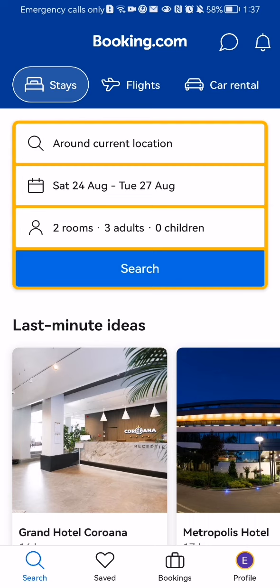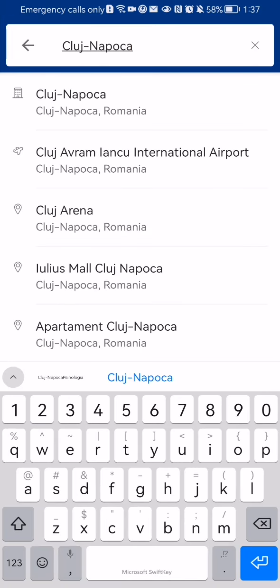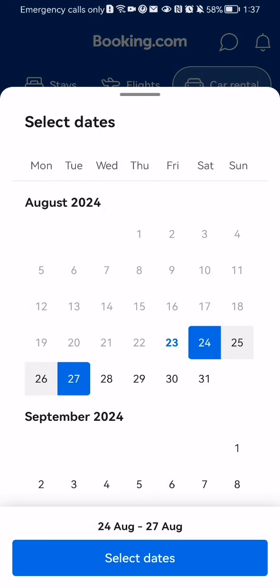Up there you should select the third section, which is Car Rental. At first you can select whether you want to return to the same location or not. After that you can select the city where you want to rent a car. In this case it is already selected for me, so I'm going to stay with it.